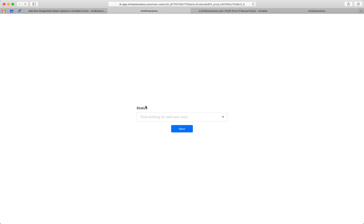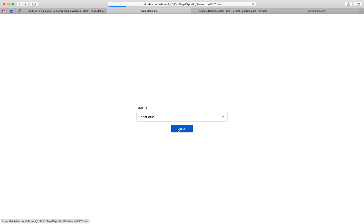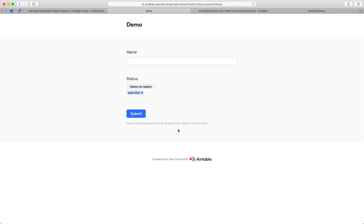Or I can try to add a new one. Let's do past due and then hit add here. So it'll create that option, added it here, hit next, and your form is correctly pre-filled.